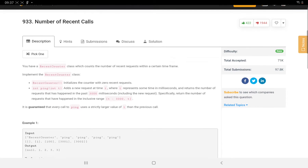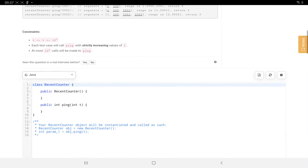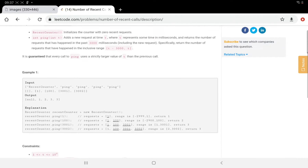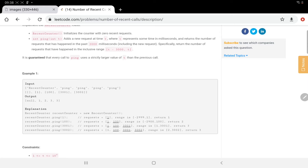We need to design a RecentCounter class which counts the number of recent requests within a certain time frame. Basically we need to implement two methods: one is the constructor RecentCounter, and another is the ping method. The ping method adds a new request at time t, where t represents the time in milliseconds, and returns the number of requests that have happened in the past 3000 milliseconds.